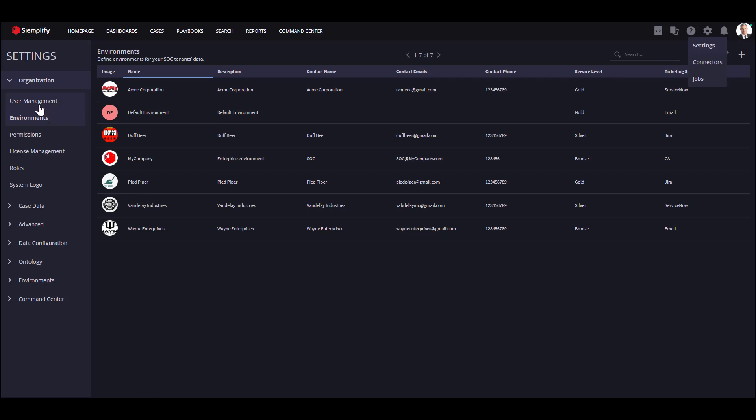If you're an MSSP, Environment will specify one customer. If you're not an MSSP, you can leverage this feature to monitor different business units in your organization. In this case, an environment will specify a business unit.